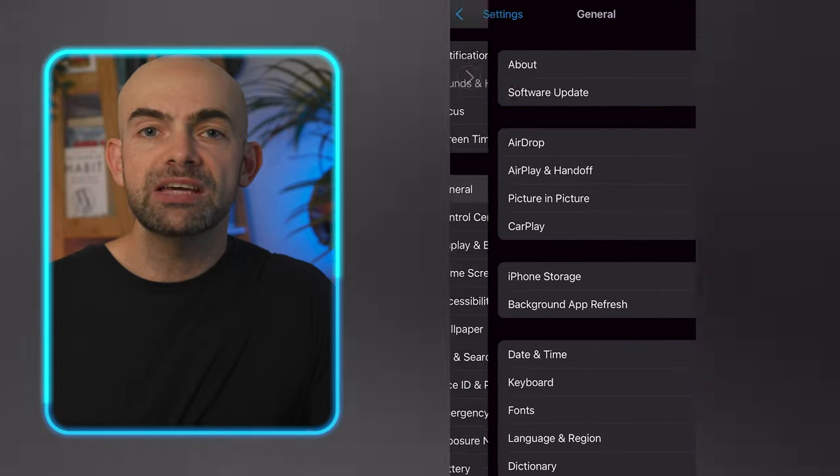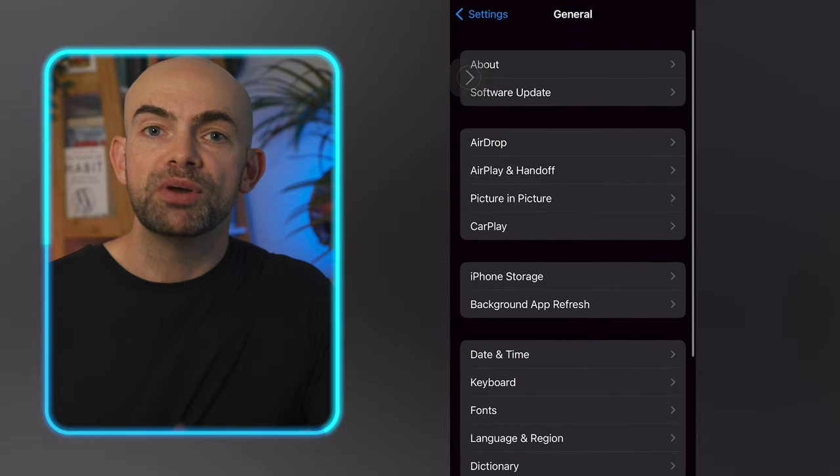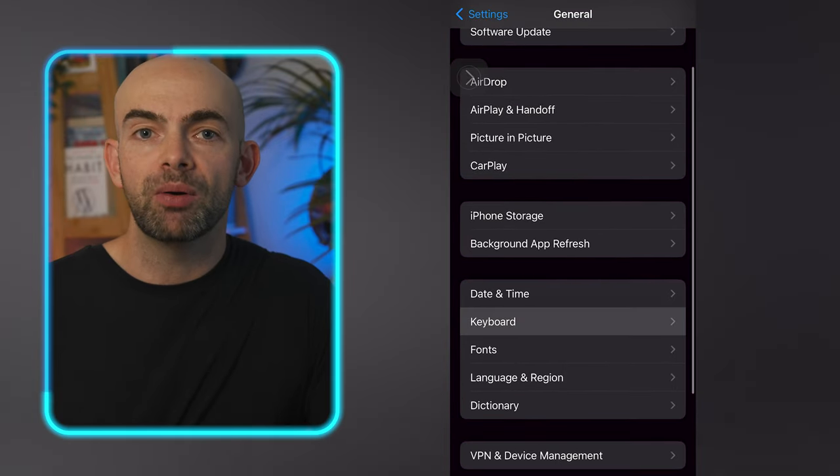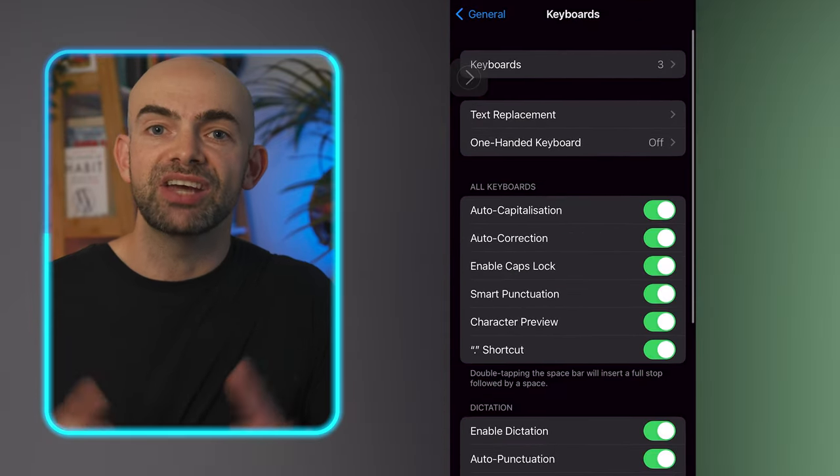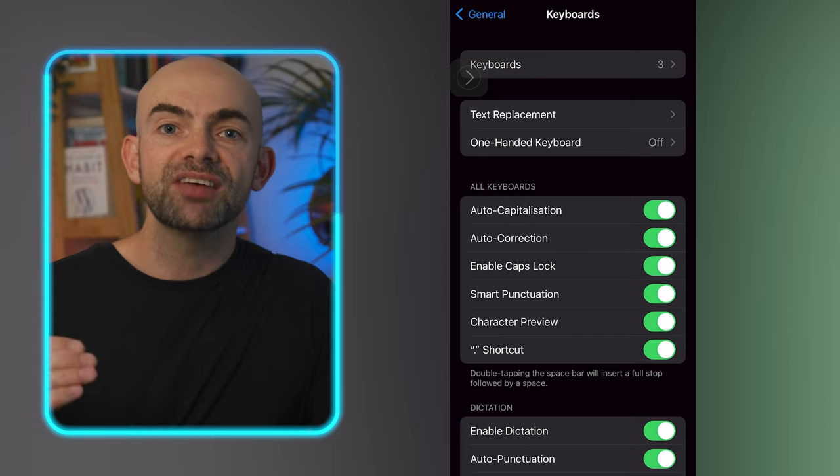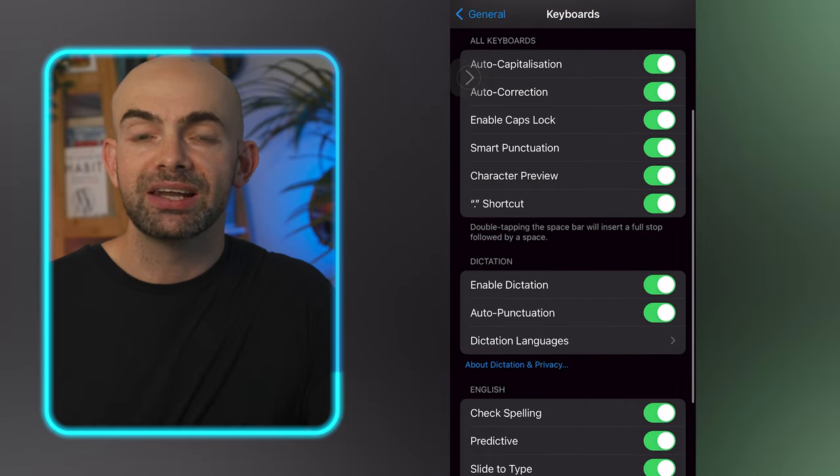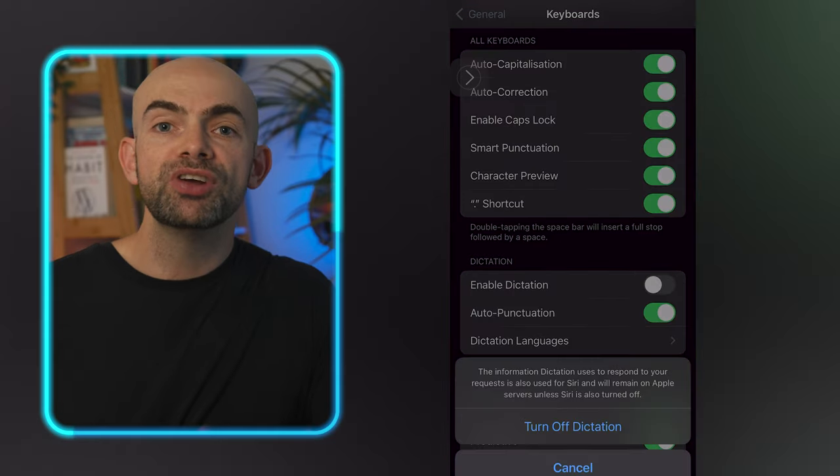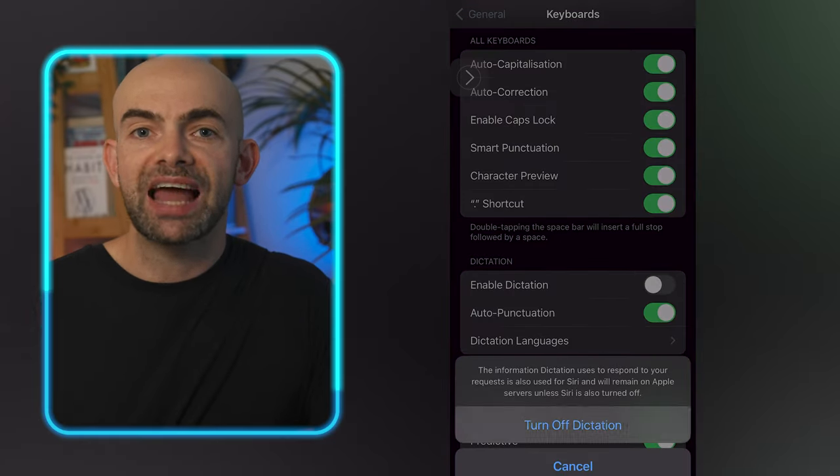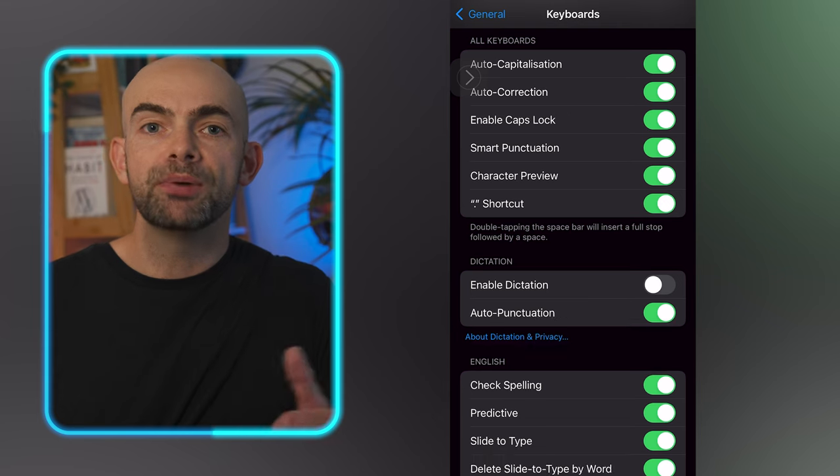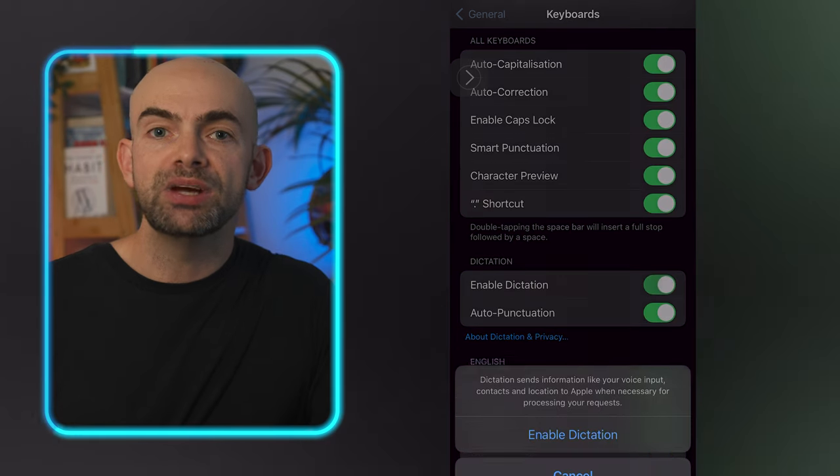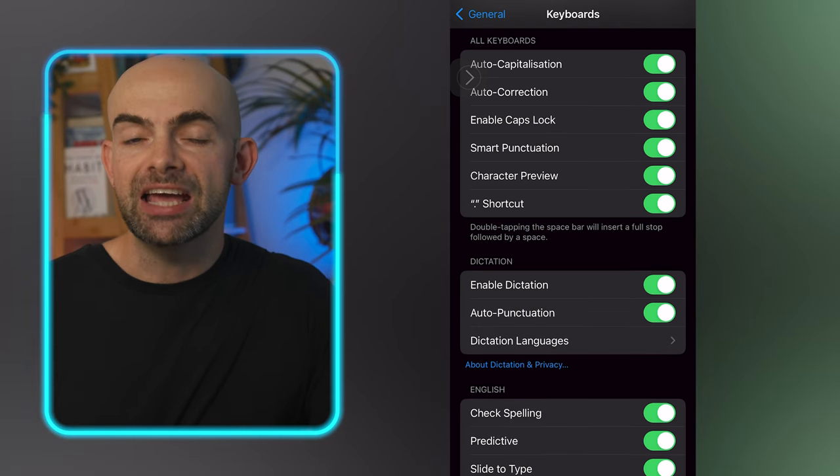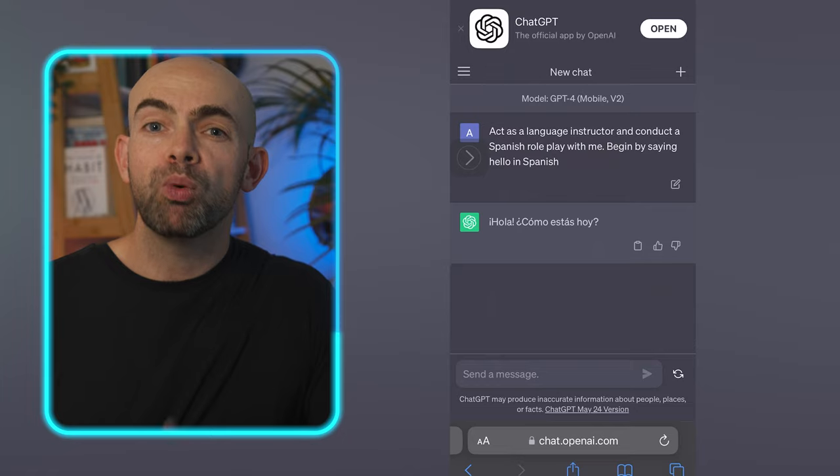Pretty cool right? Now if you don't have the ChatGPT app that's not a problem but there is an extra step involved. You'll need to head over to your keyboard settings which is within the general settings tab on iOS and enable dictation as well as any additional keyboard languages that you might want to use. On Android you'll need to go to languages and input and then on-screen keyboard and Gboard and then enable voice typing.